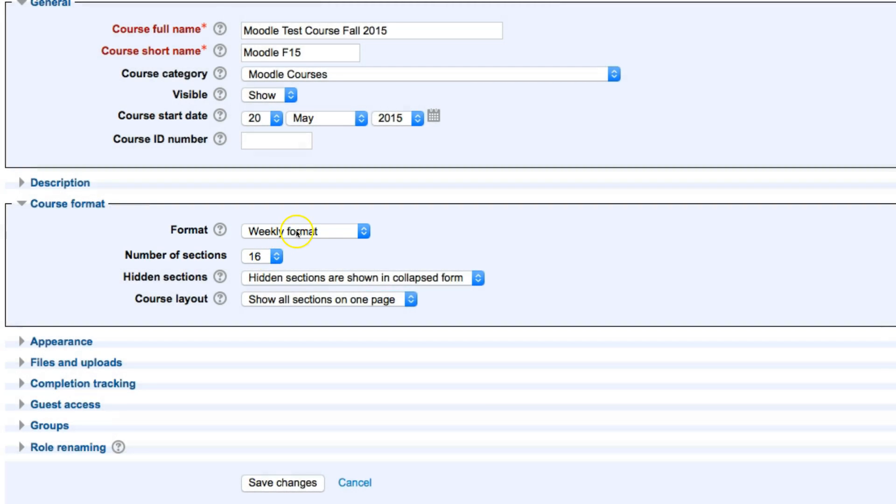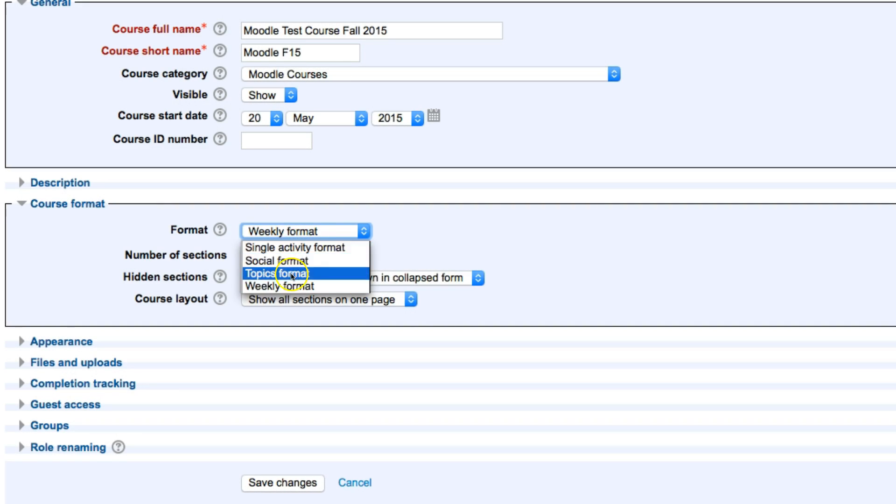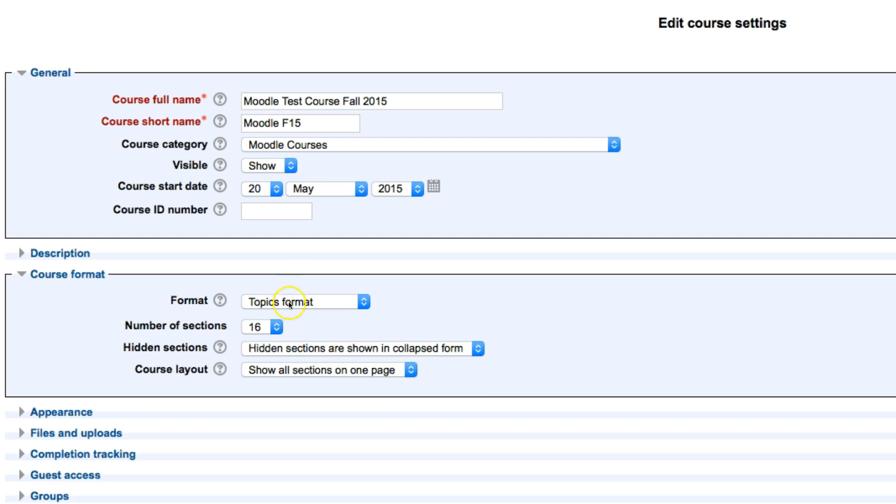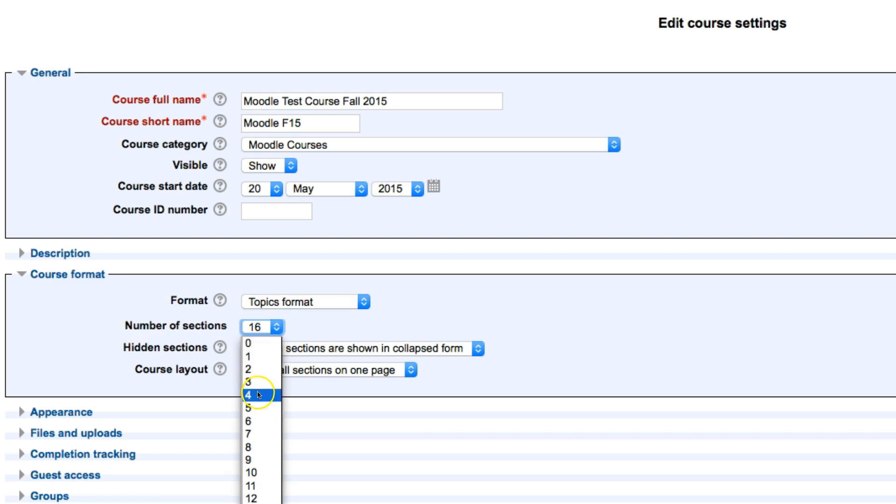We are going to want to select that and change it to a topics format. And from here, I can choose how many topics I'd like to have. So, I can click the drop-down arrow there, and I can choose my number of topics. I'll choose five today.